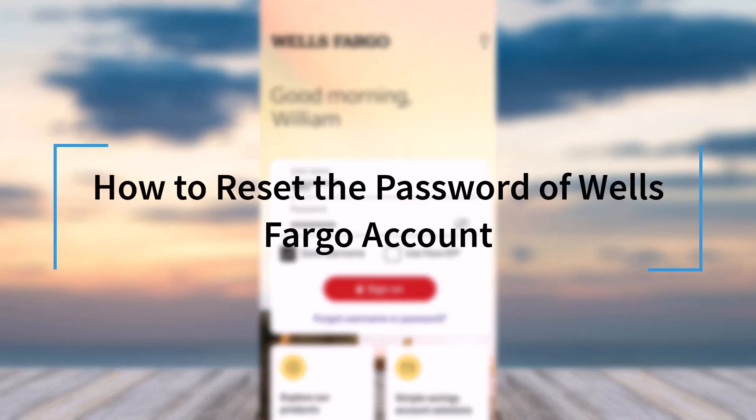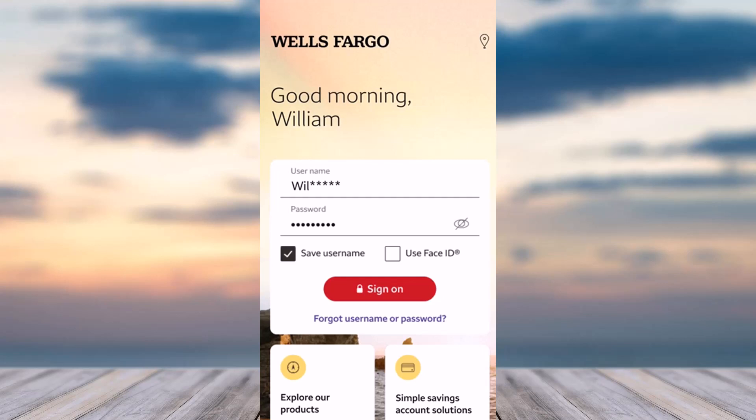Hey everyone, welcome back to another tutorial video. In today's video, I'll show you how you can reset the password of your Wells Fargo bank's online banking account.